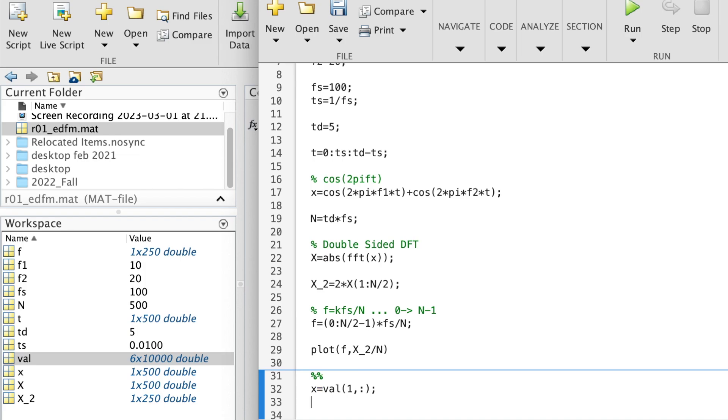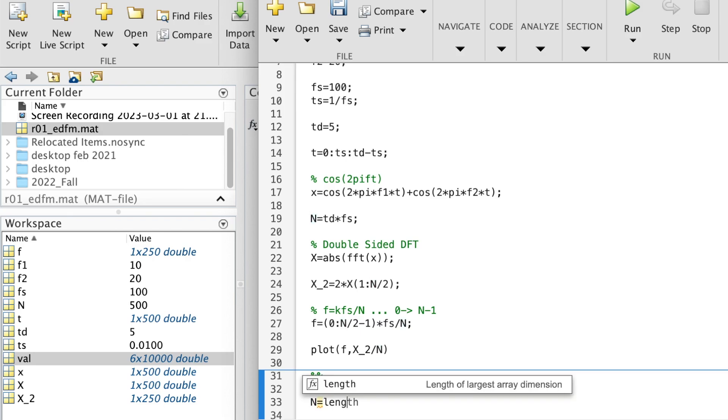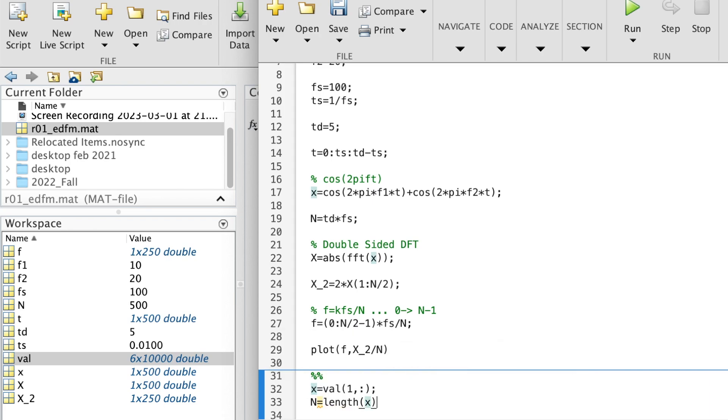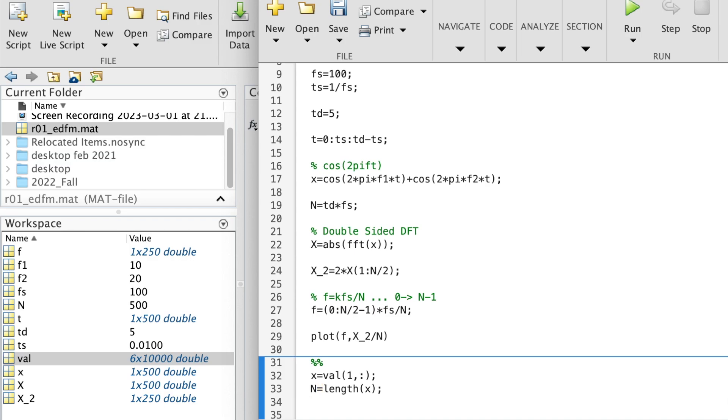And then assume I didn't have FS. How would I get FS? I know N, which is the length, length of X, and I know TD, in this case was 10 seconds.